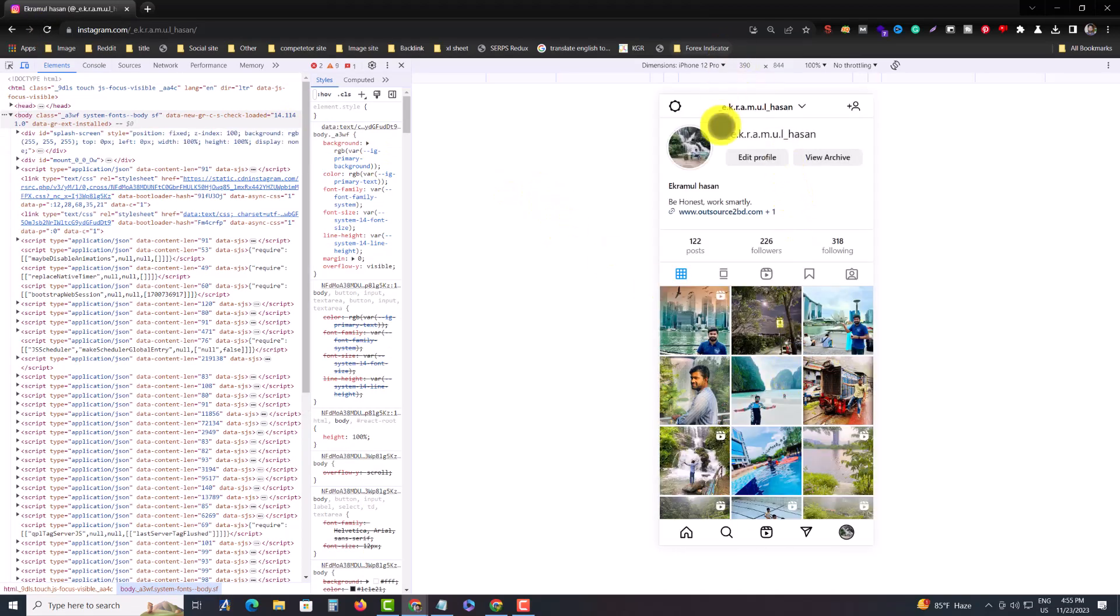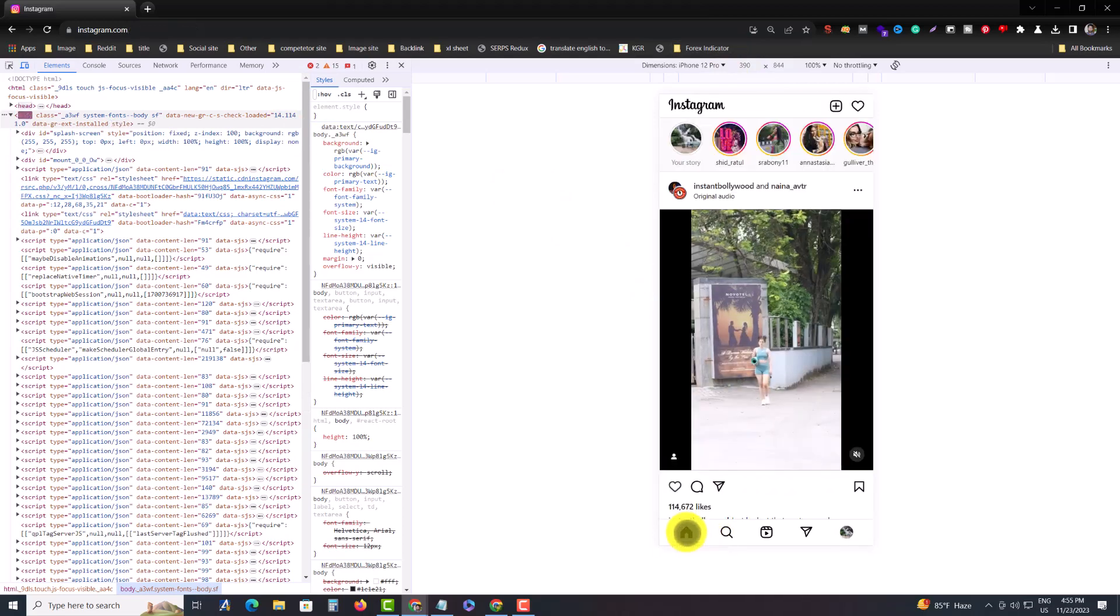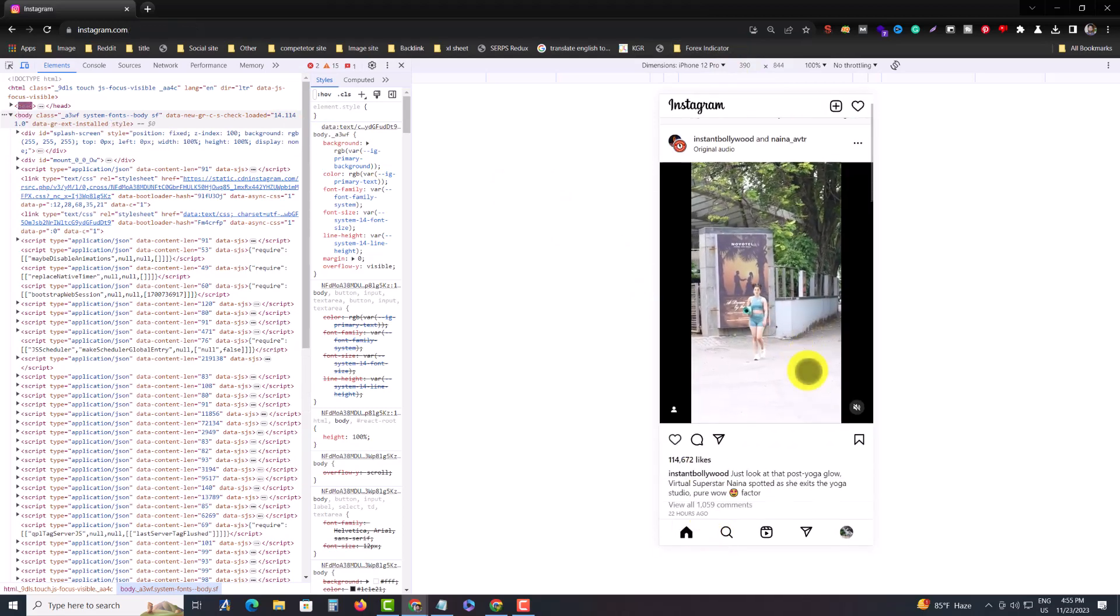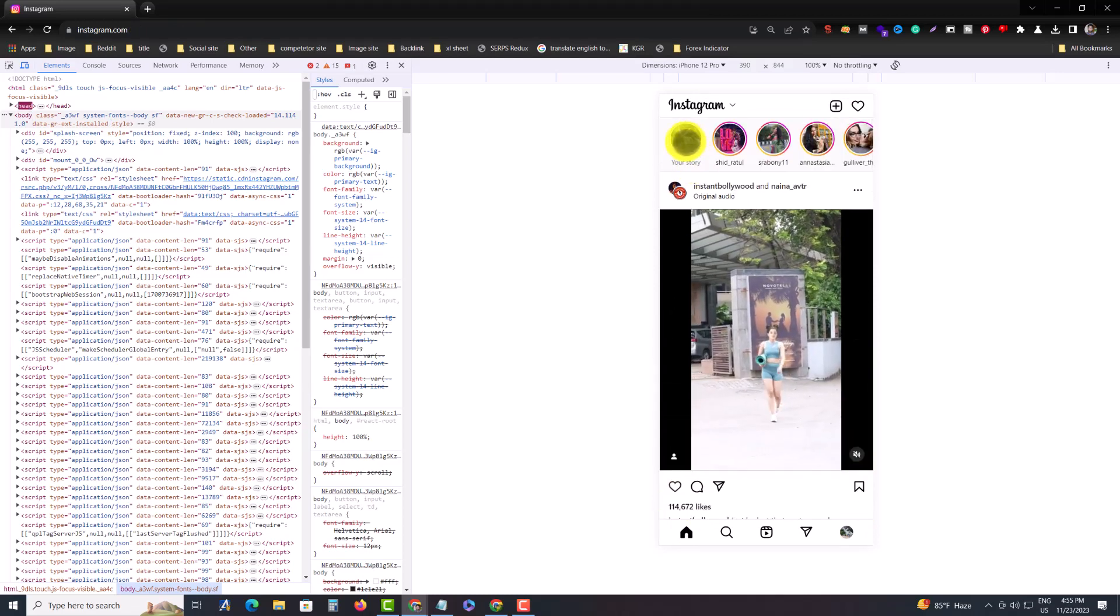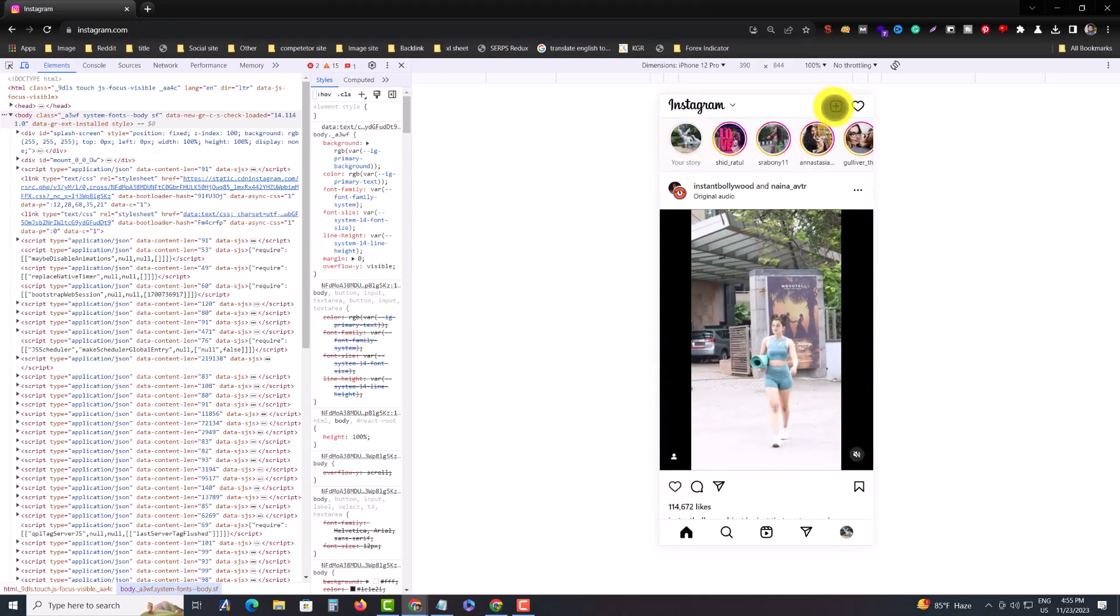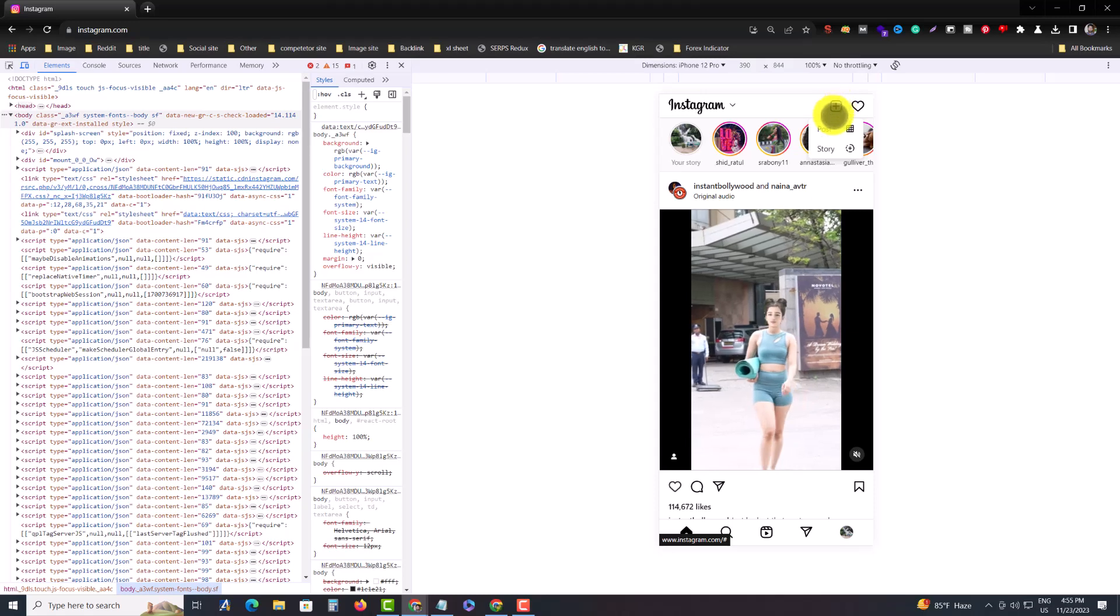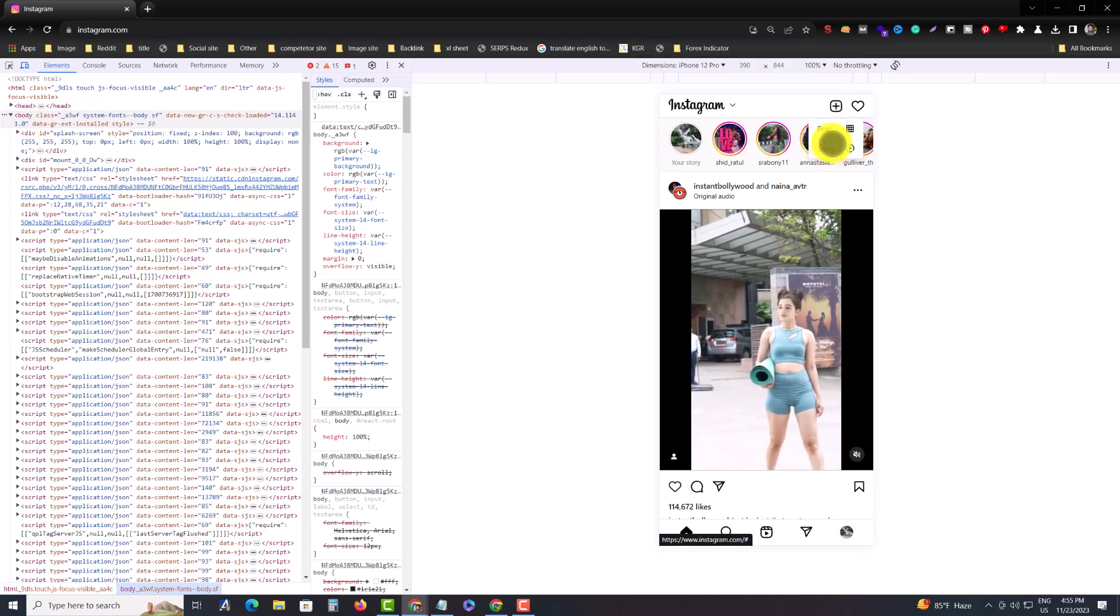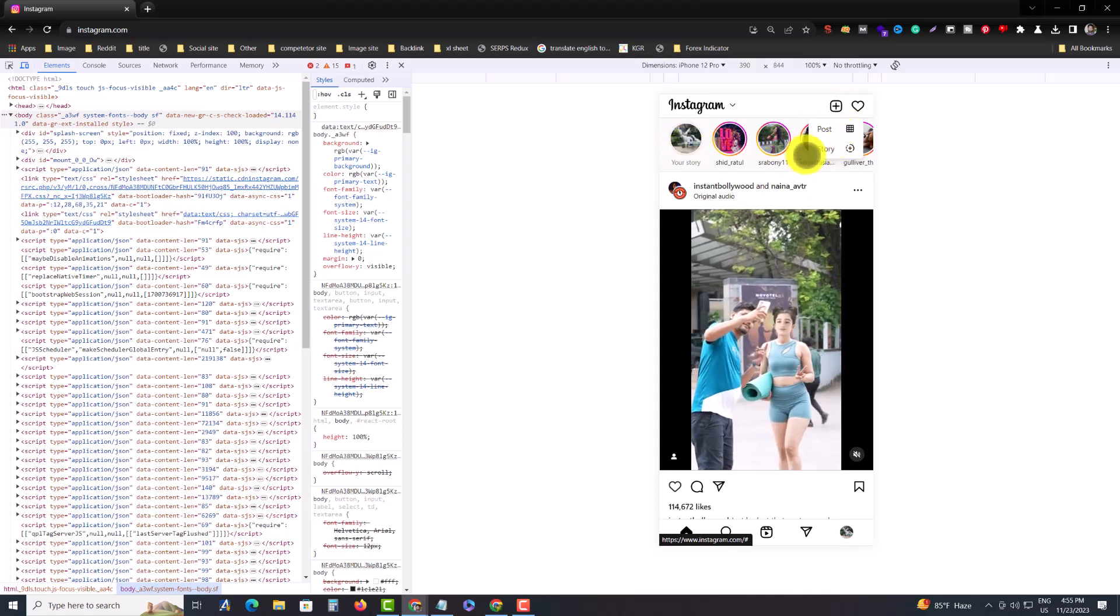So my mobile version is done, and then you need to go to your home. Then you can see your story option. You can also add a story from here. I already added a story.